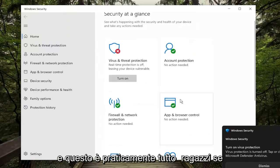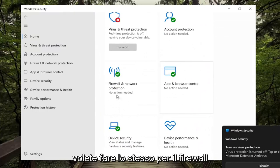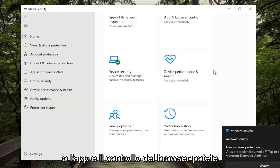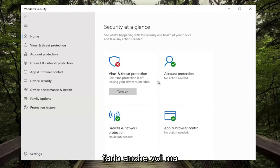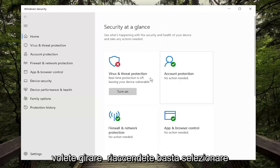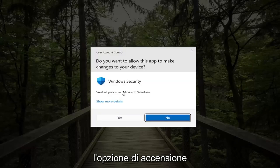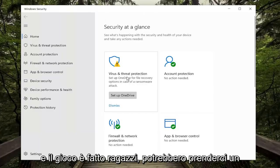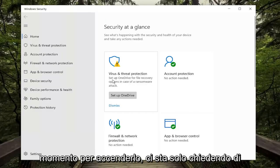And that's pretty much it guys. If you want to do the same for the firewall or the app and browser control you can do that as well. But pretty straightforward process, and if you want to turn it back on just select the Turn On option, and then Yes. And there you go guys — it might just take a moment to turn on.